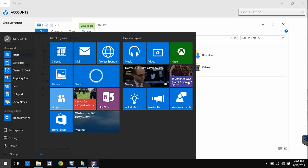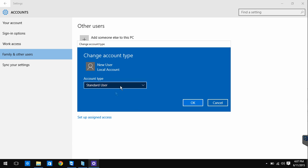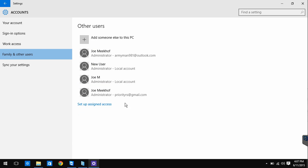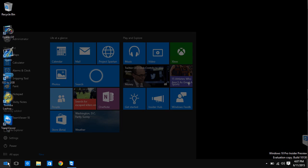Now go back to the Other Users screen and change the account type of your new account to Administrator. Now sign into the new account.